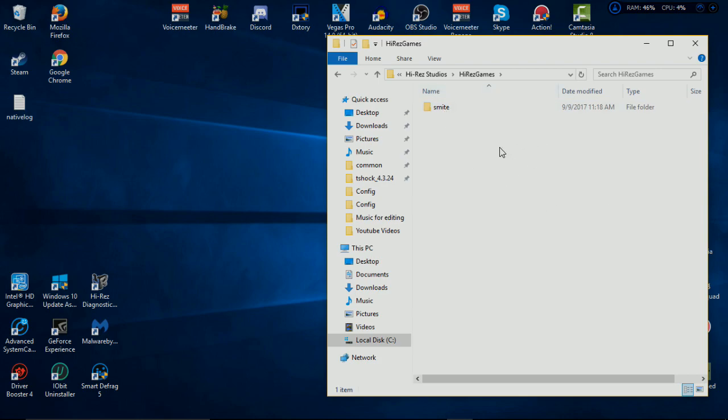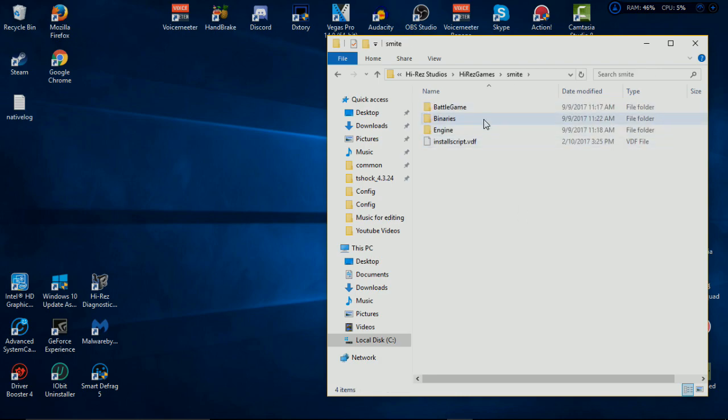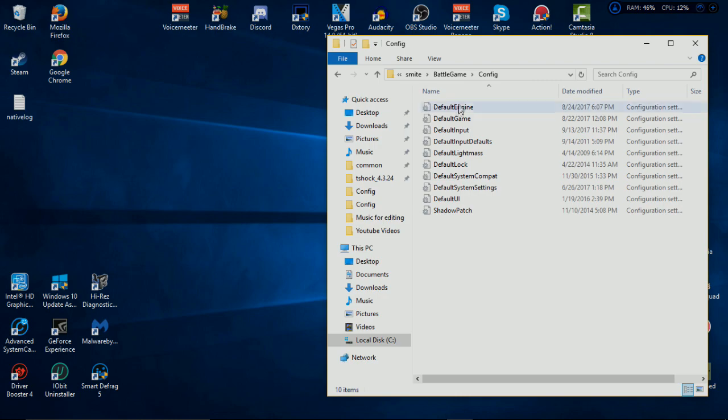It doesn't matter if you have Paladins or whatever other games that you have for Hi-Rez. You go to BattleGame, Config, and Default Input will be right here.